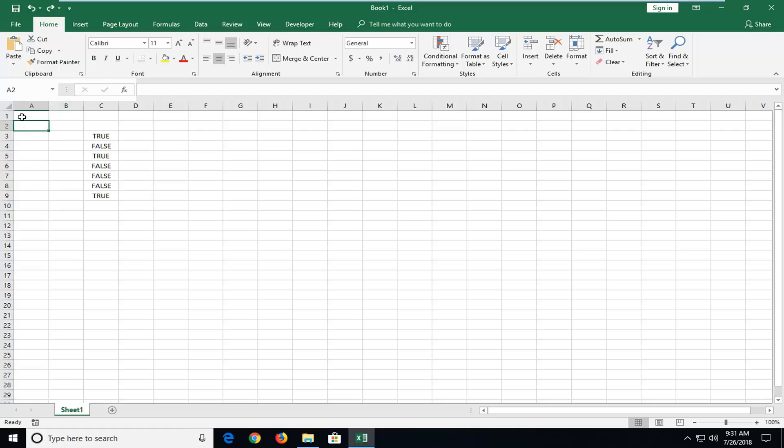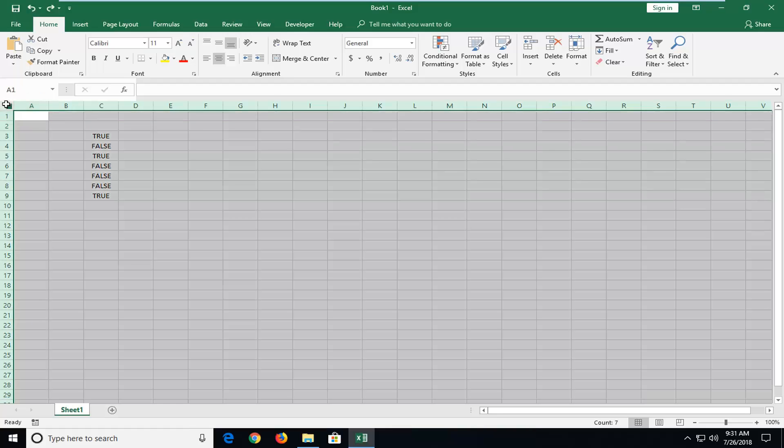So you first want to select whatever area you want to be included in the search. I'm going to select the entire worksheet just by left clicking a little arrow in the top left.